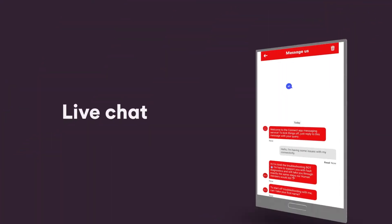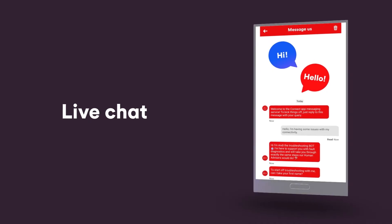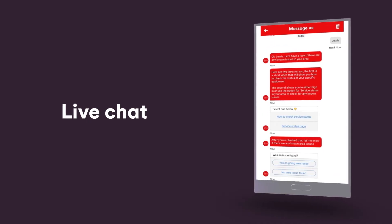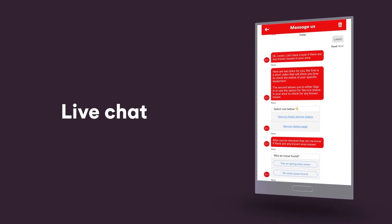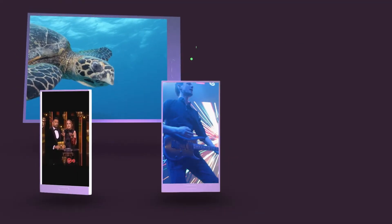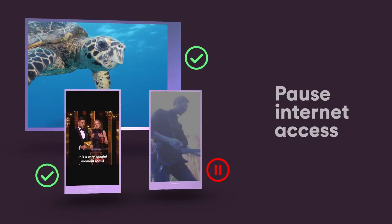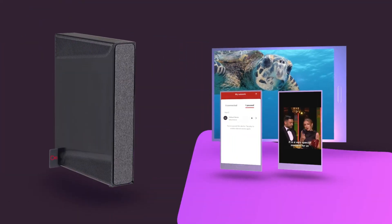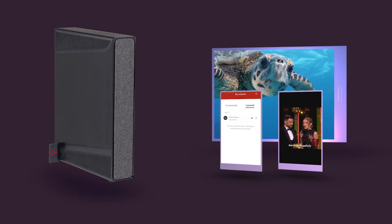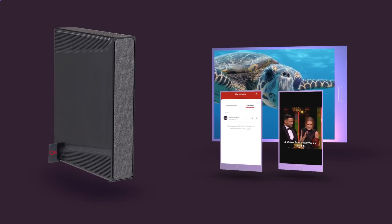You can also do loads of other things like live chat for tech support, 8am to 10pm, 7 days a week, pause internet access to certain devices and make sure your hub and connected devices are all happy and healthy.